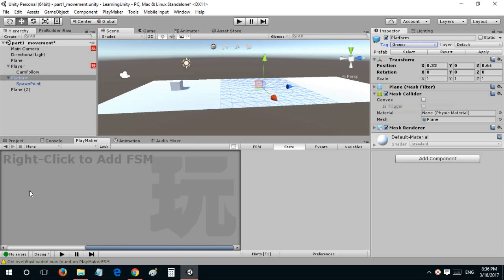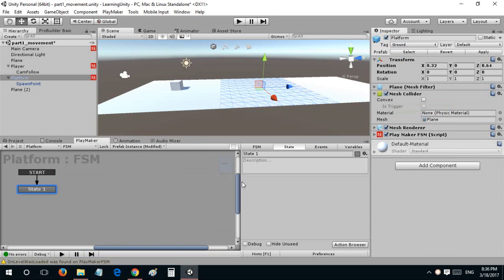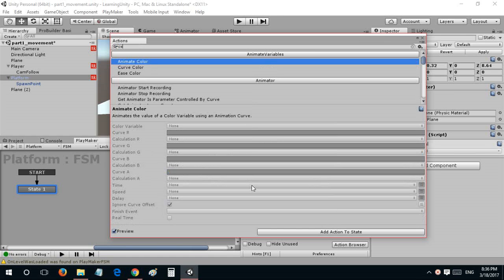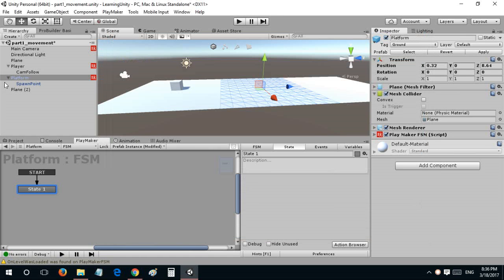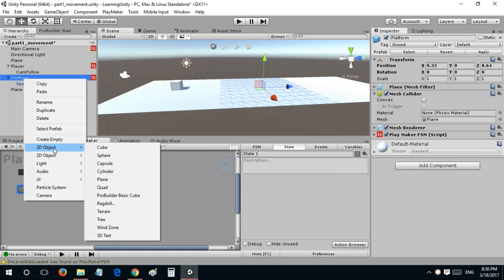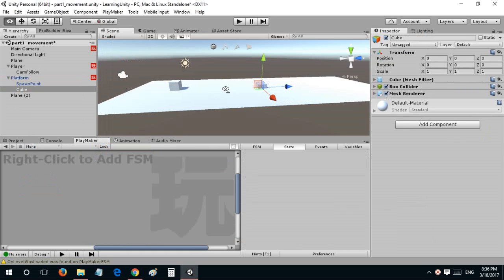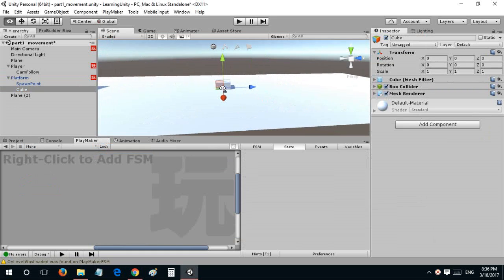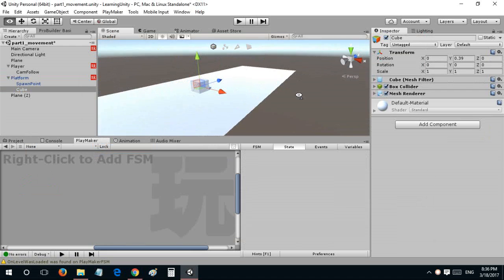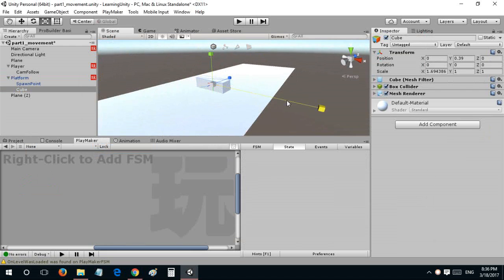Now I'll go to Playmaker and before that I'll tag this as ground and hit apply. I'll add a cube.